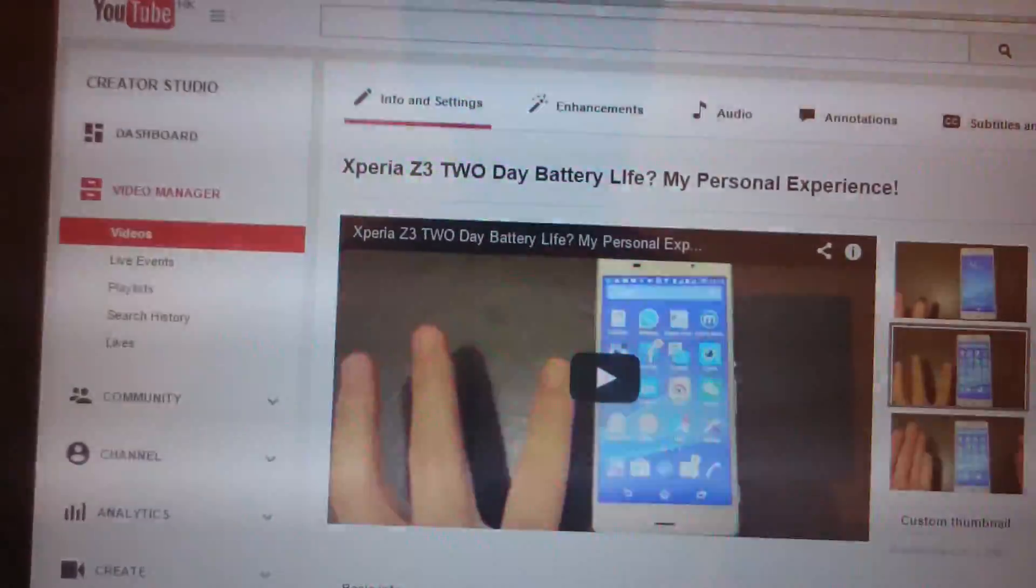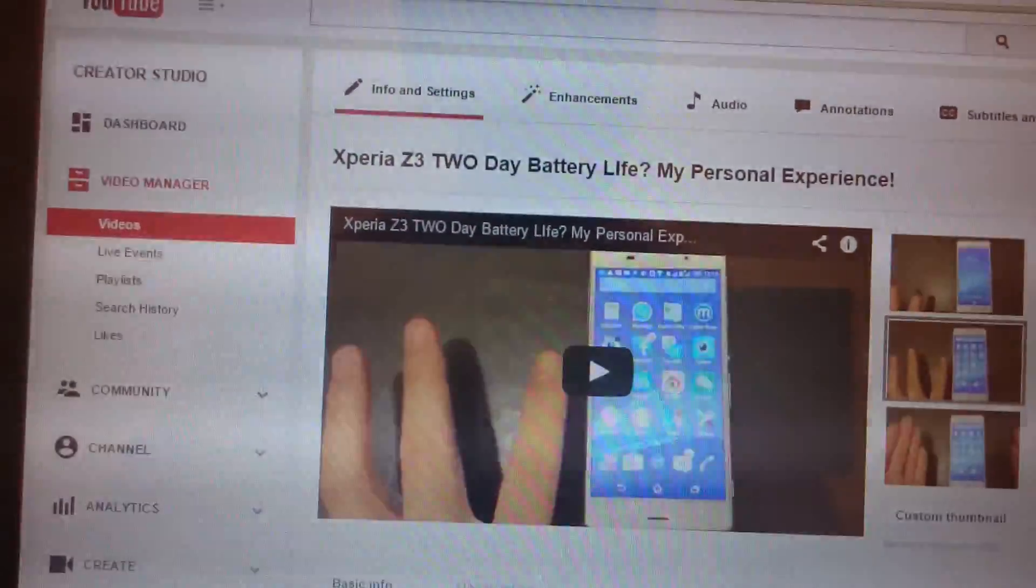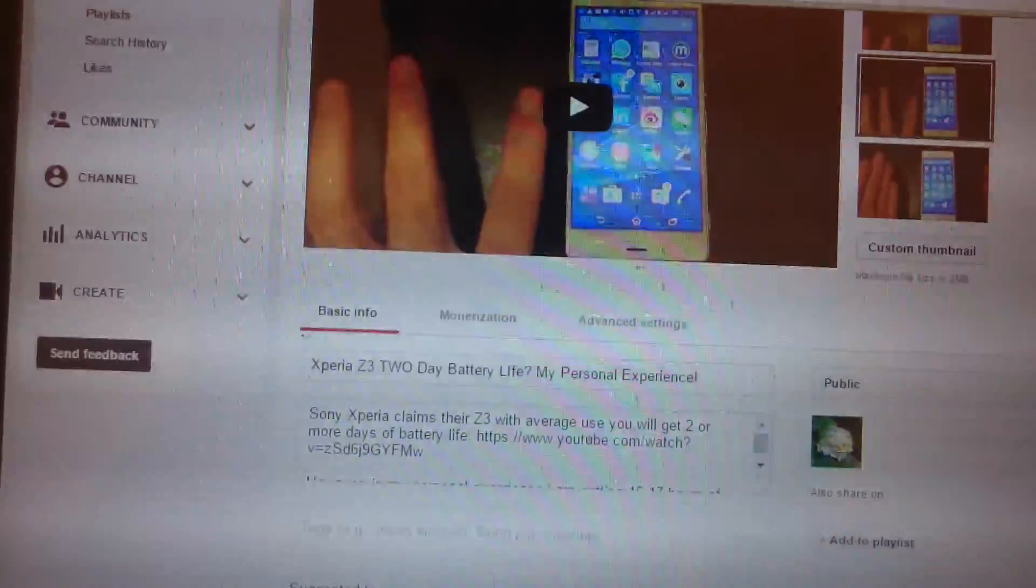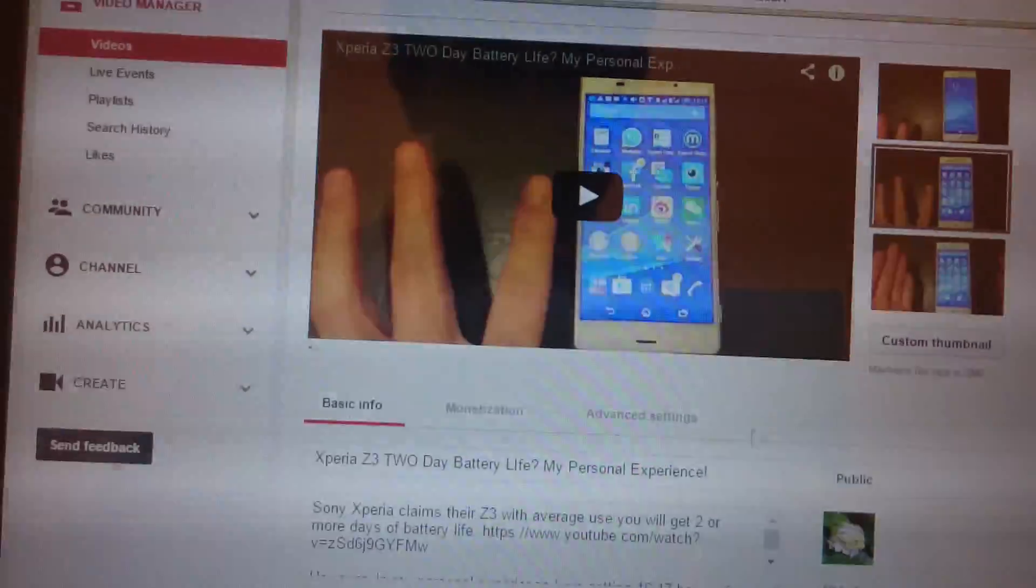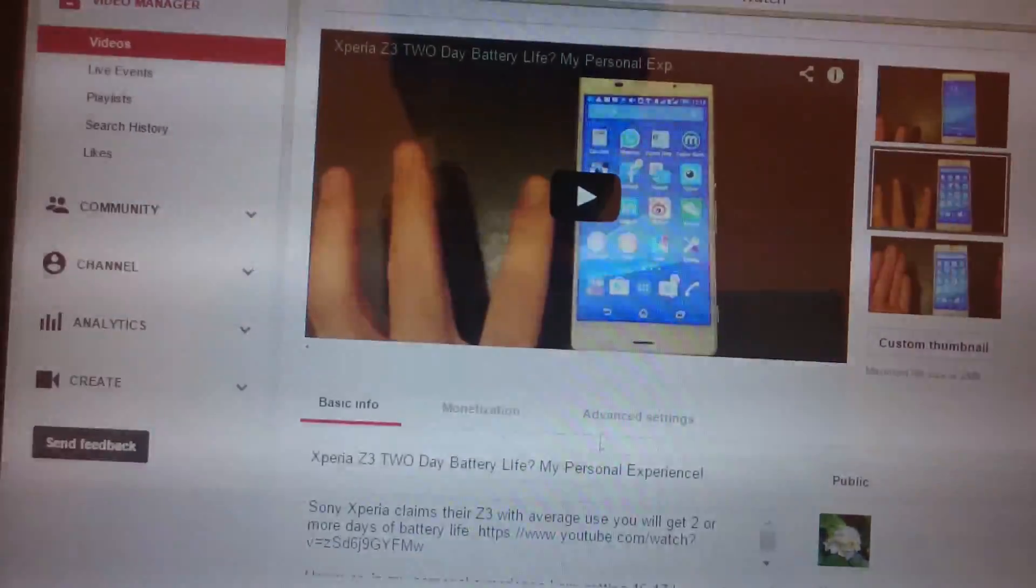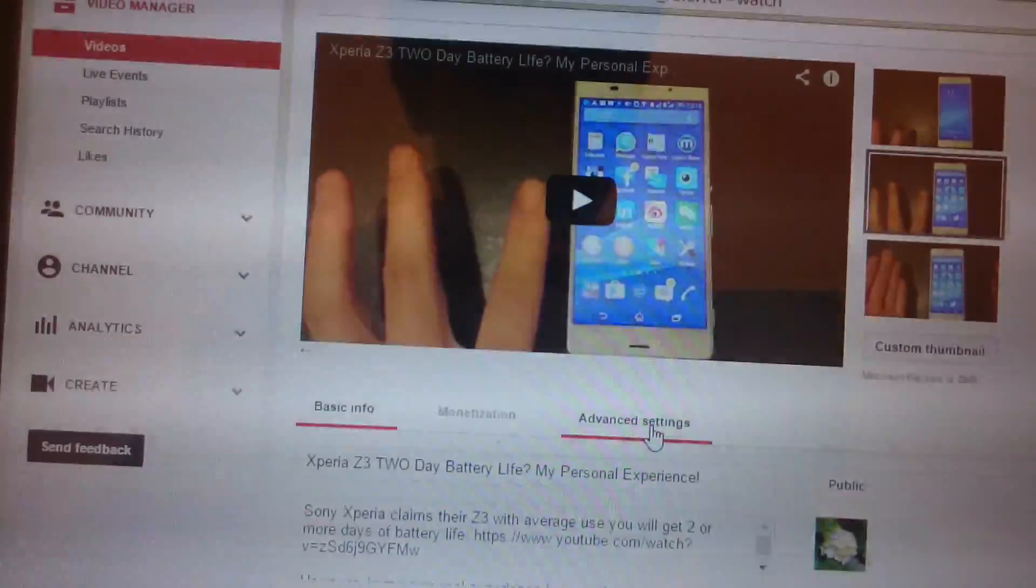Then once you're here, what you want to do is you want to click on advanced.